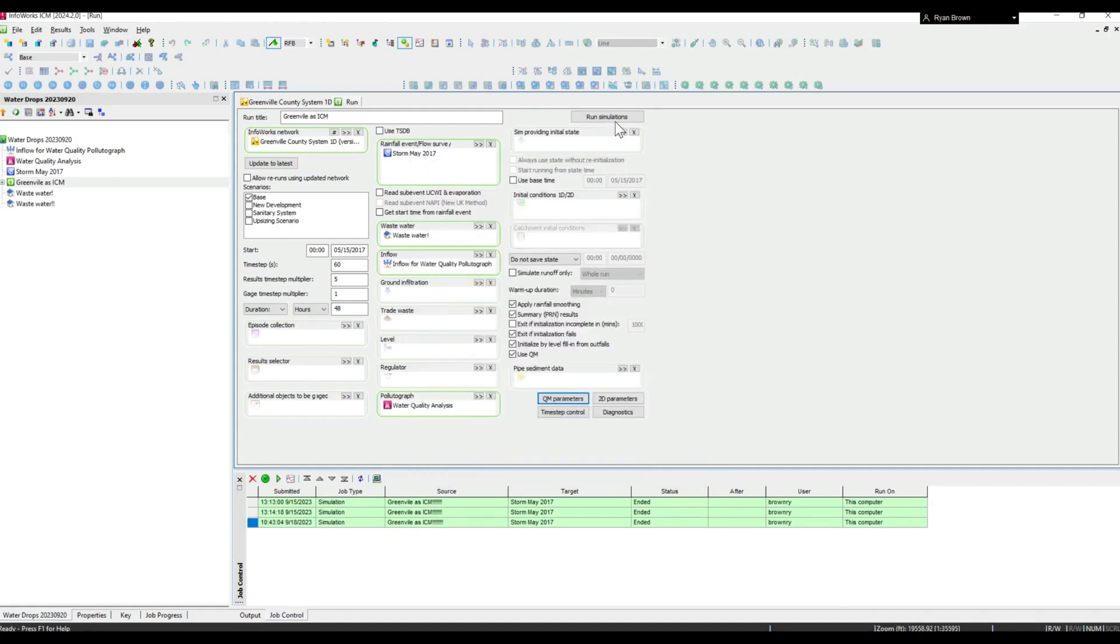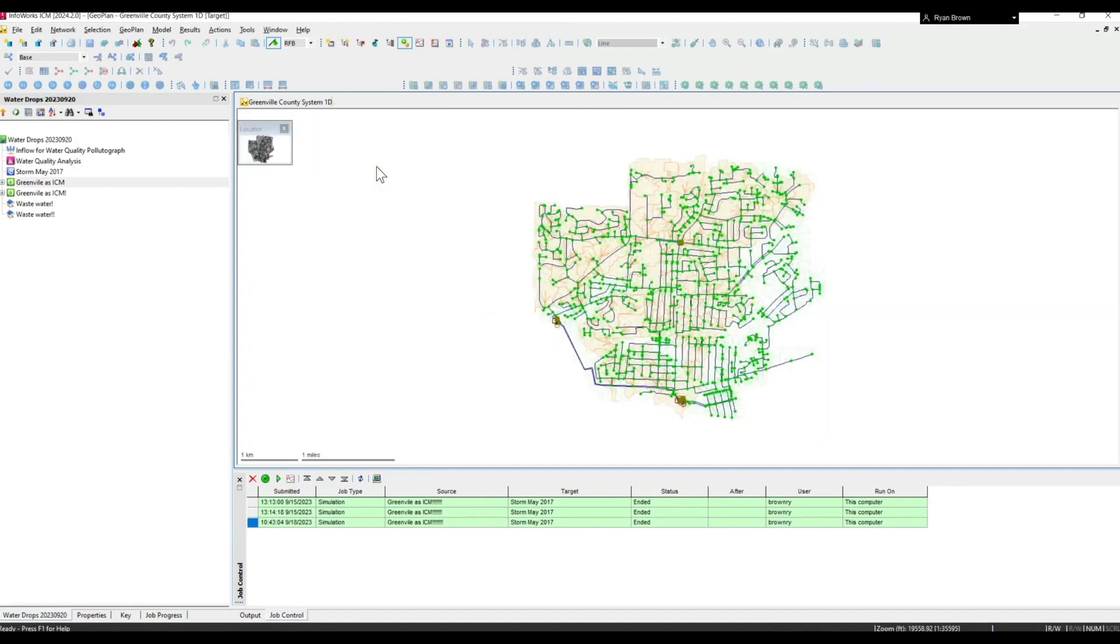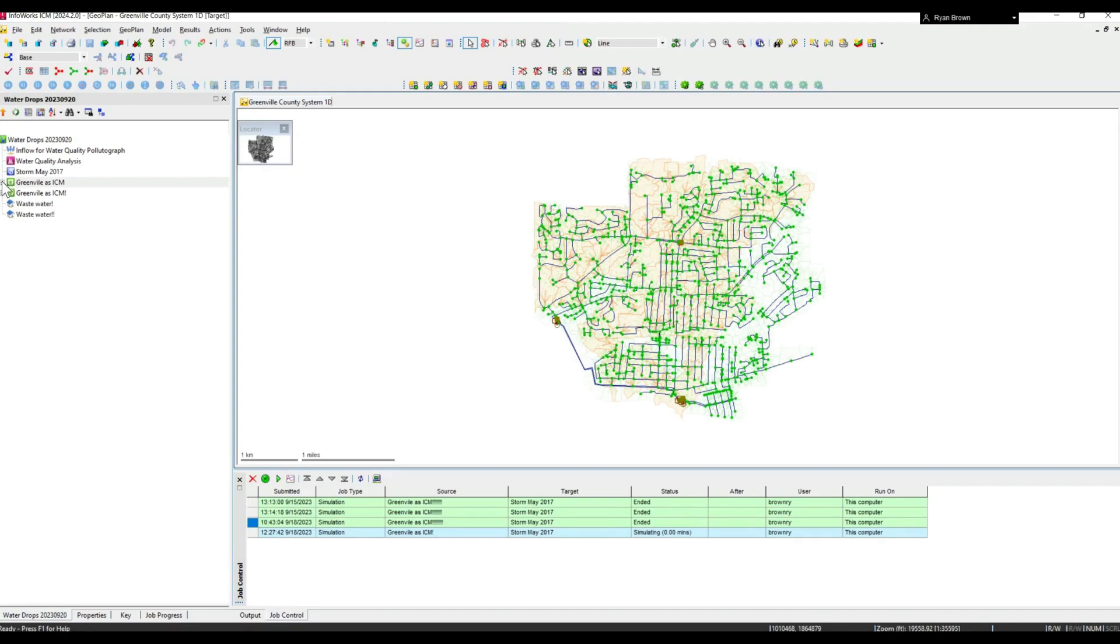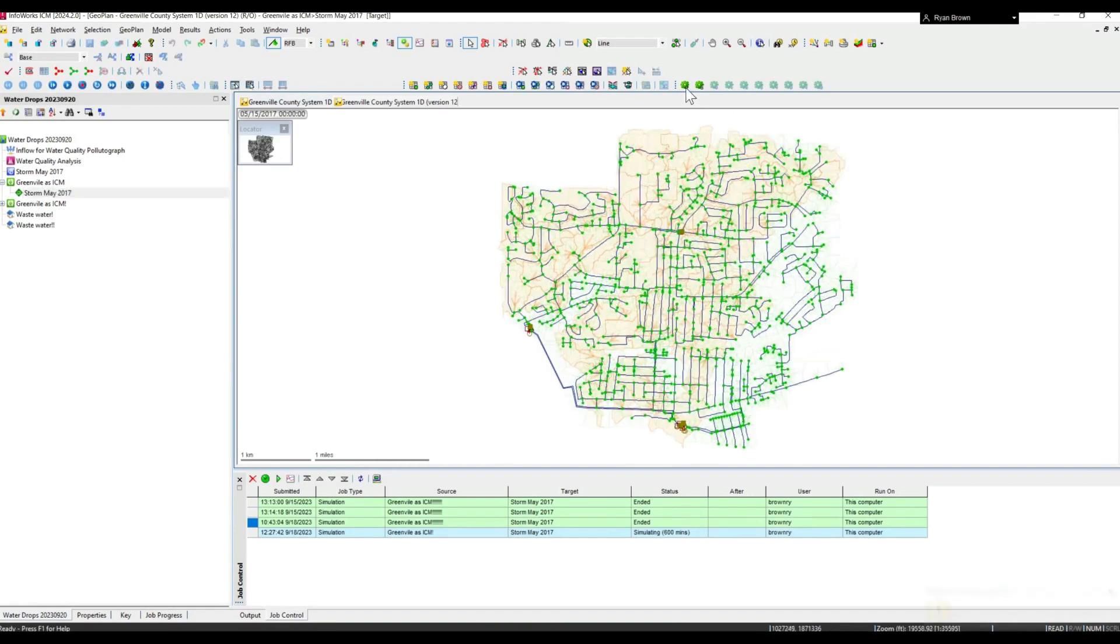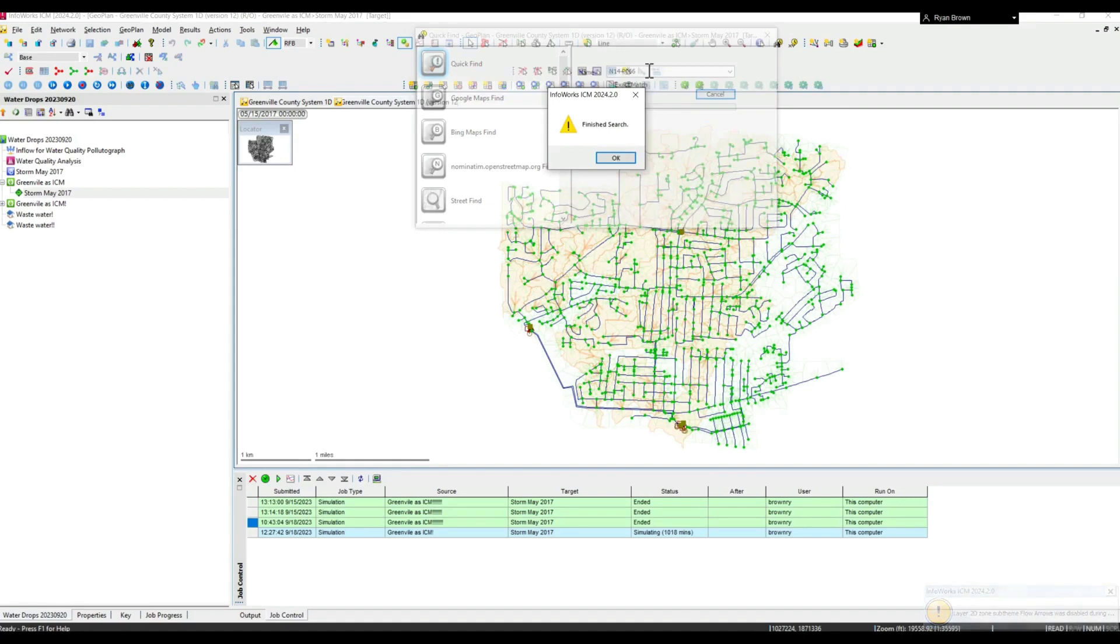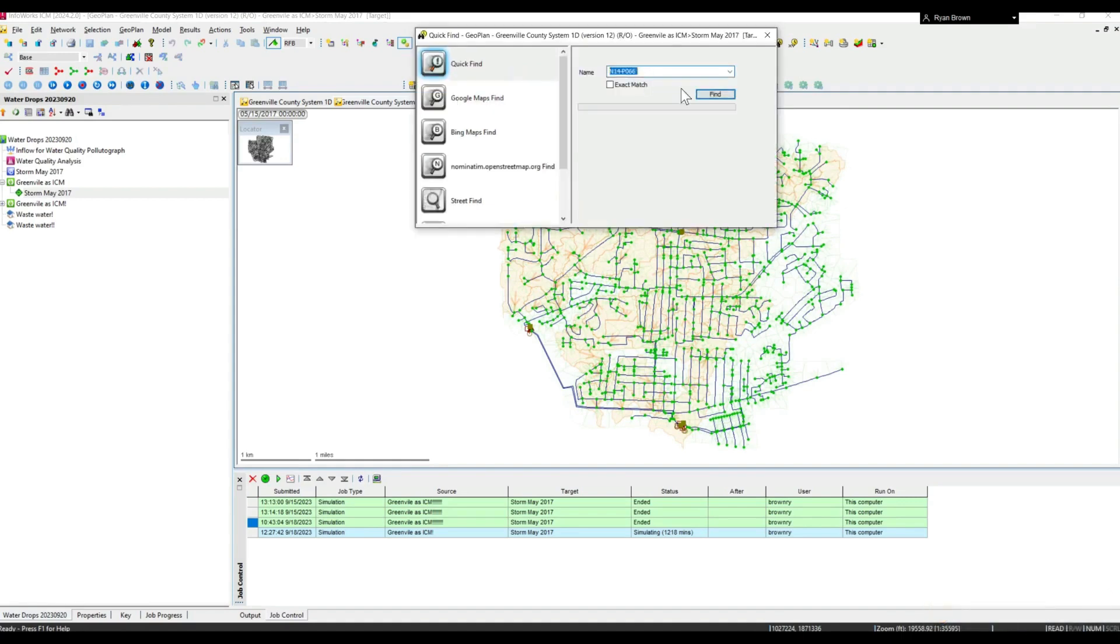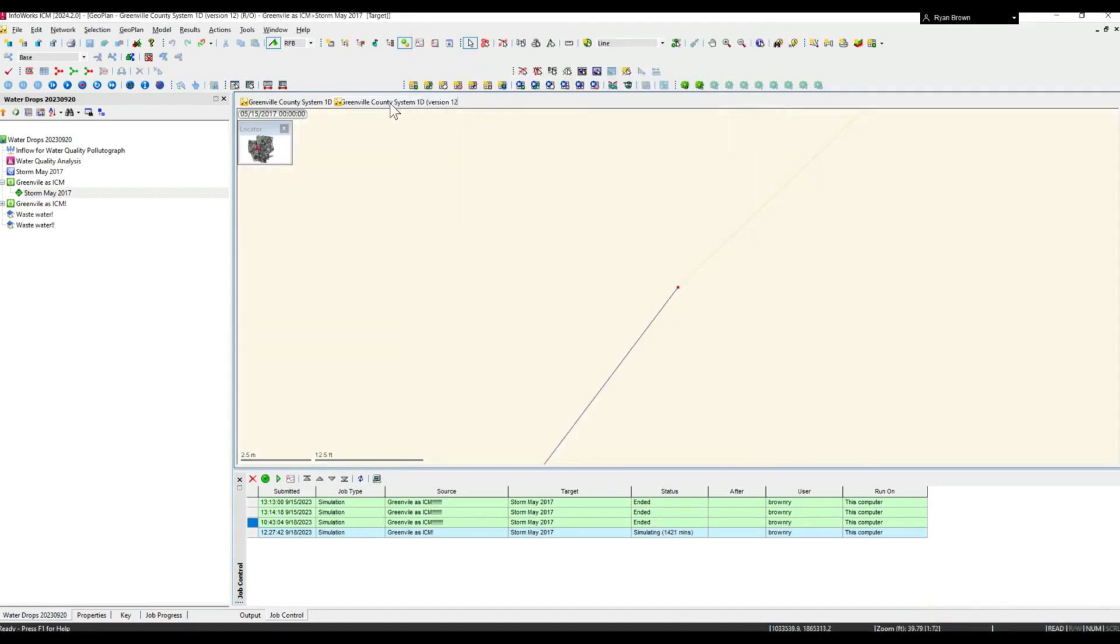Once you run the simulation, it's a relatively quick process. I've already got one set up here though, so I'm going to zoom to that node where we have the pollutant graph to look at some of the results from our model.